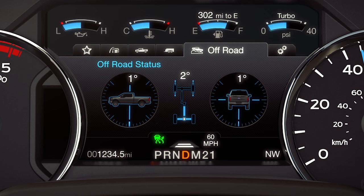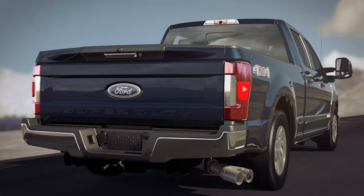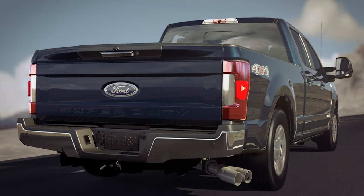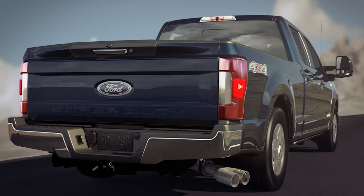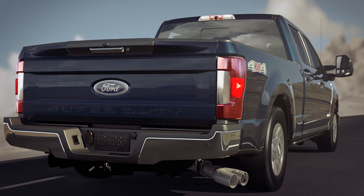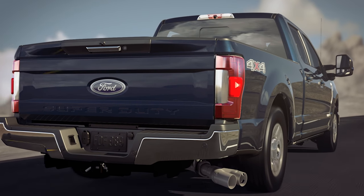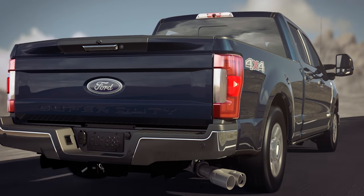Two bars is the default gap. Three bars, or four — which is the comfort setting — gives you the biggest gap. Keep in mind, braking at any time turns off the adaptive cruise control function and gives you manual control of your speed again.